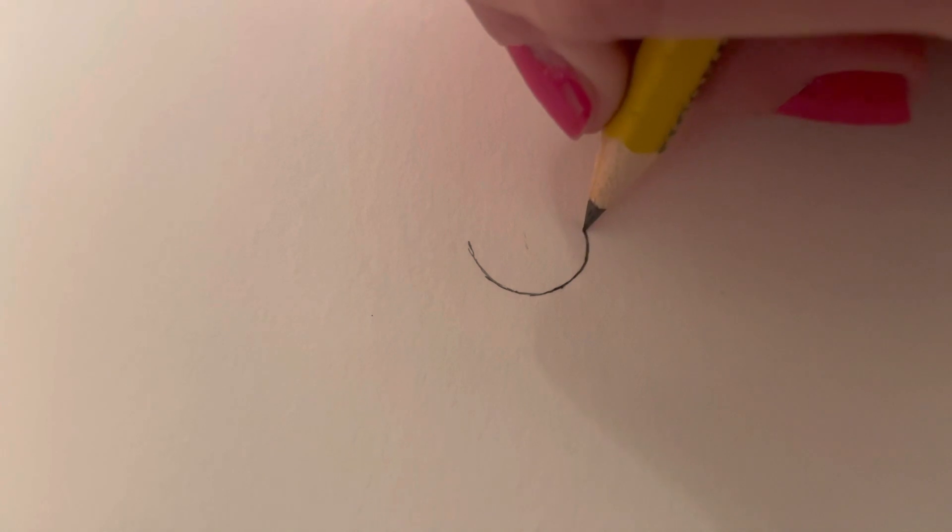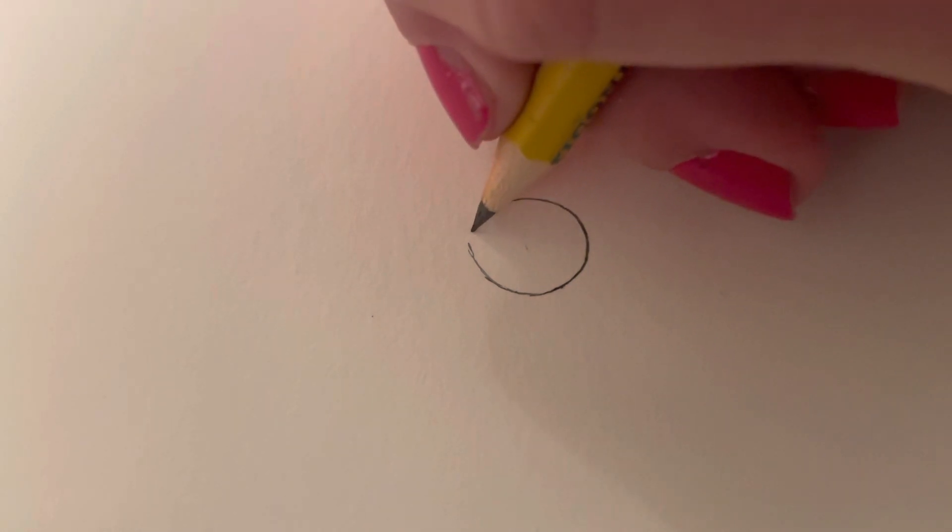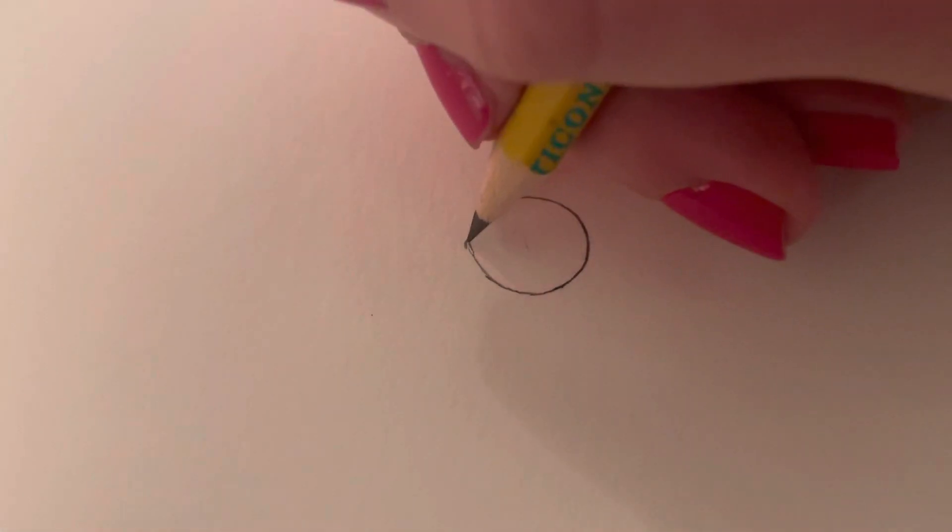The easiest way to do this is just to go slow at your own pace. See? It's not a perfect circle, but it's alright.